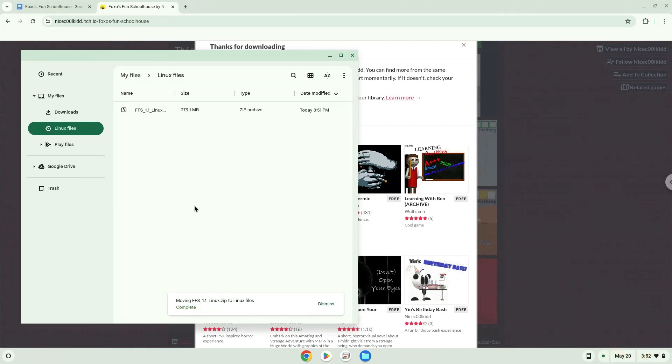Now we will continue to the next part of the installation process, which is to run several commands in a terminal, which will install the application. All the commands are in the video description.